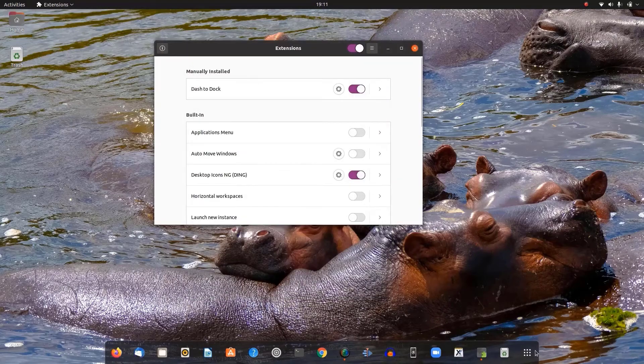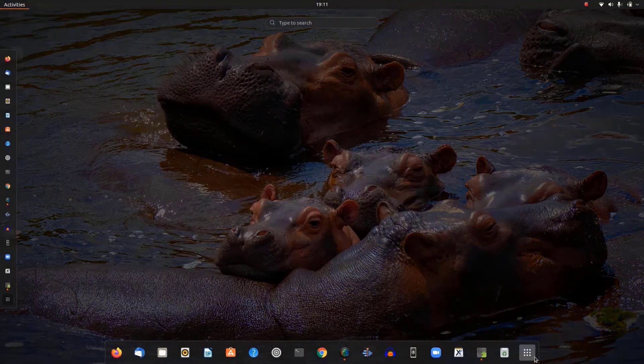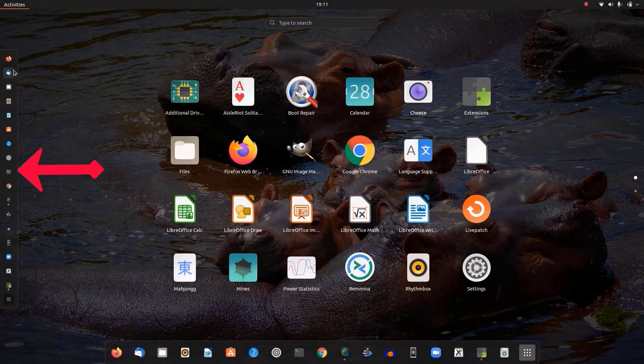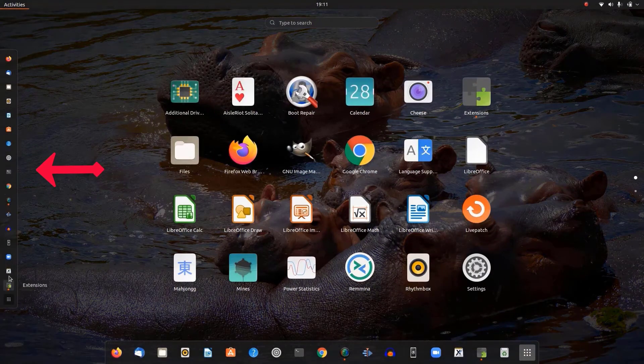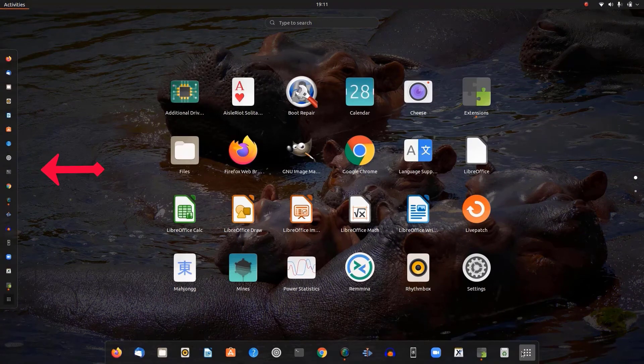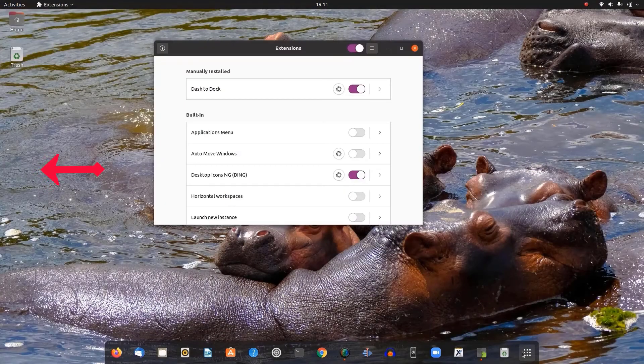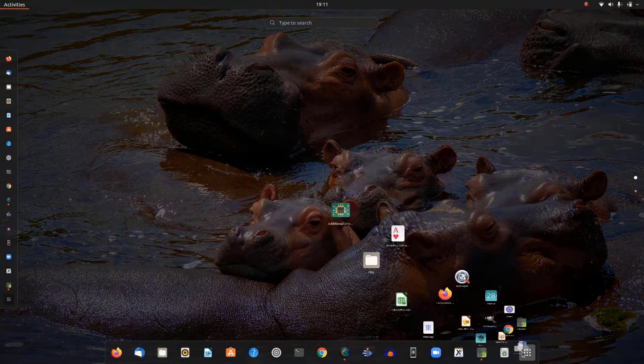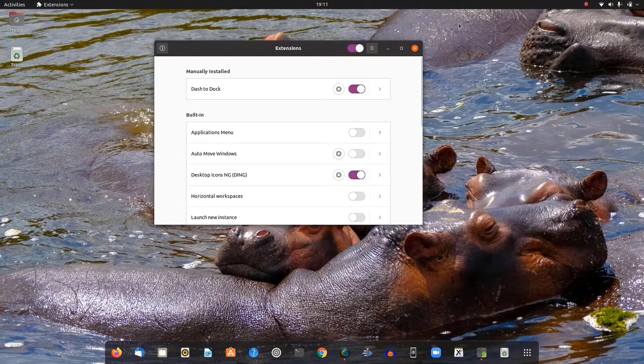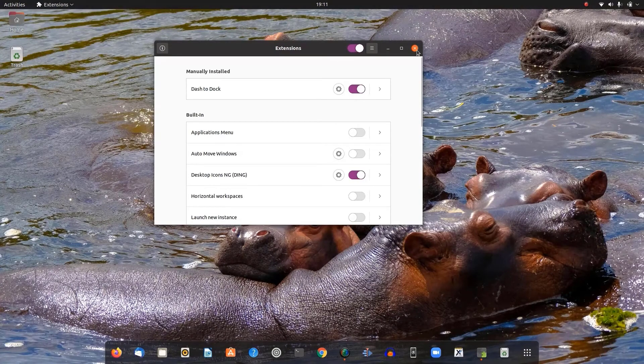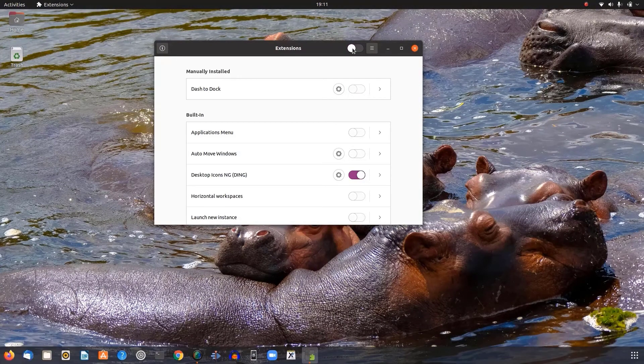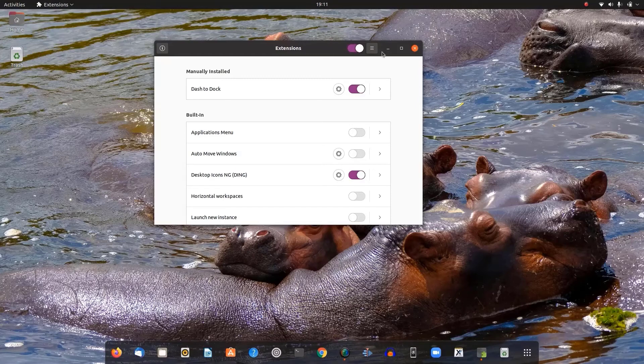I guess this looks better than before. The dash that you can see there will disappear as you log out and log in again. You can turn it off as well.